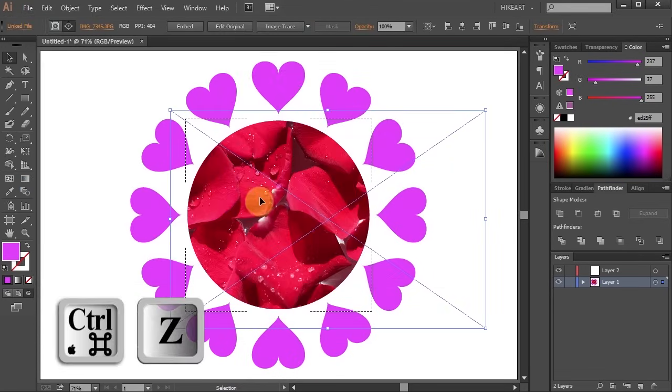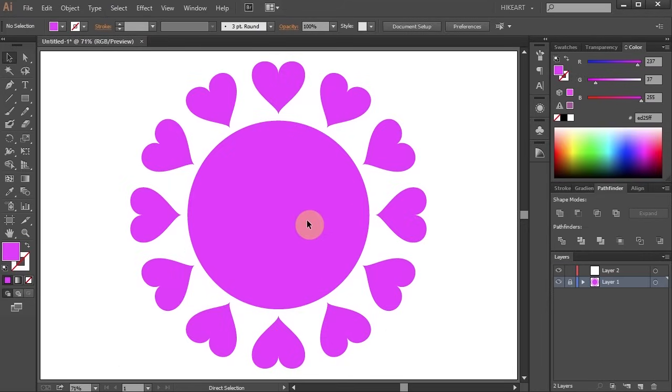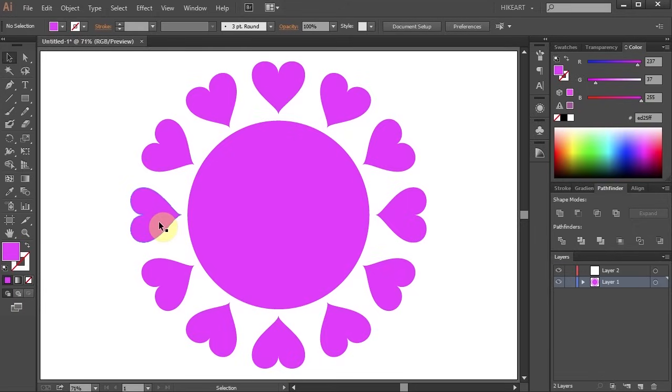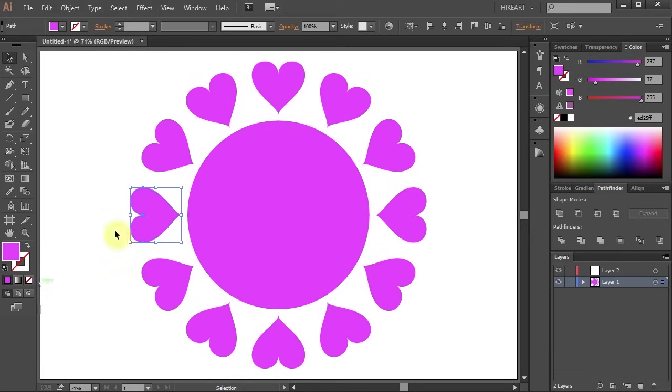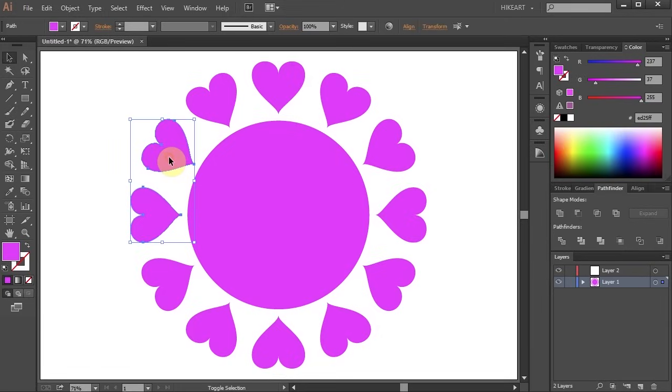Let's undo it. Now watch what will happen to the Draw Inside mode icon. When I select only one shape the icon is active and ready to use. However, as soon as I add more shapes to my selection the Draw Inside icon becomes greyed out and I'm unable to use it.